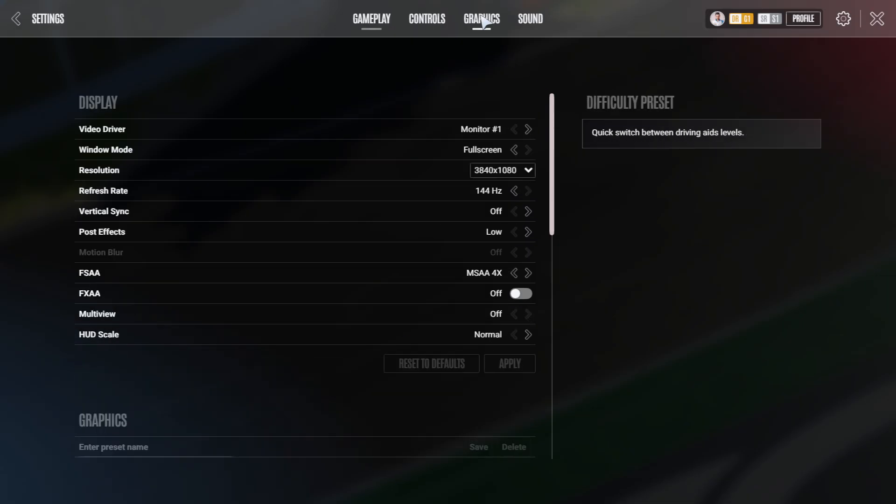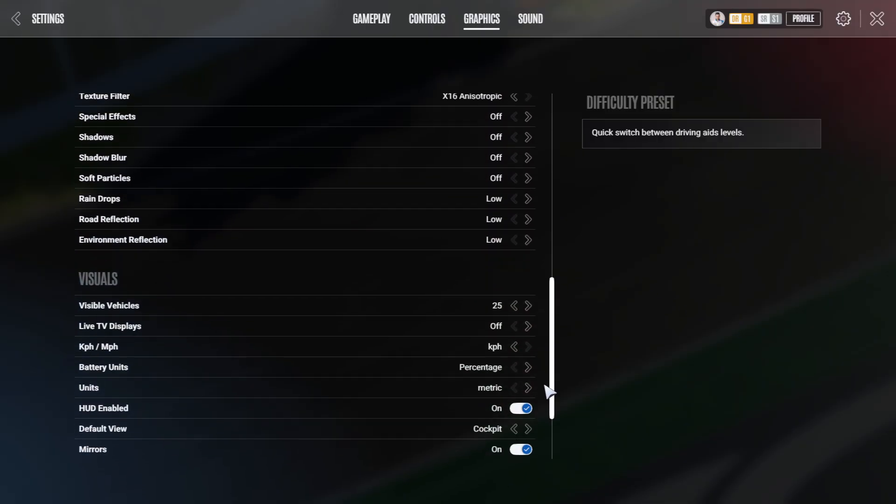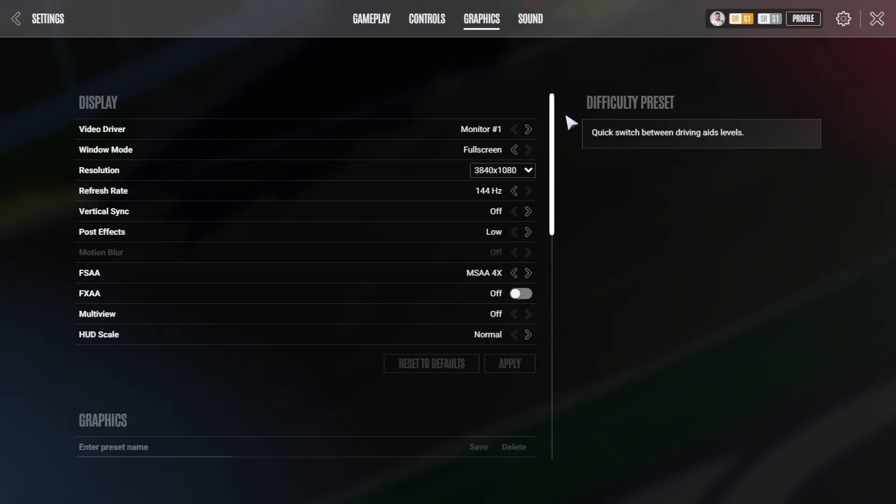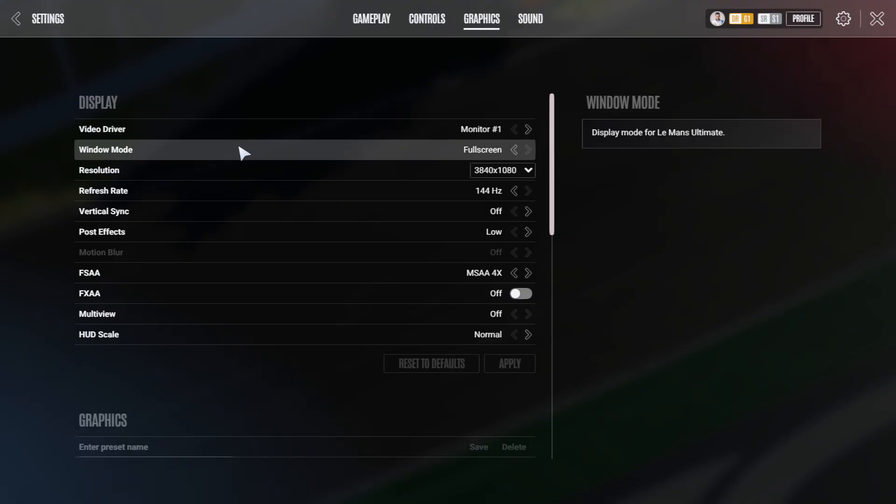On to the graphics. The graphics are divided into three basic parts. We start with display. I recommend running the game in full screen as full screen pulls the least possible resources from the GPU.